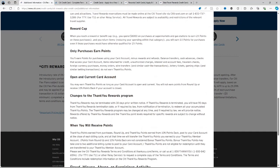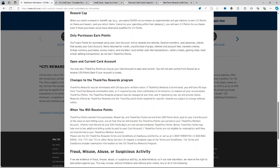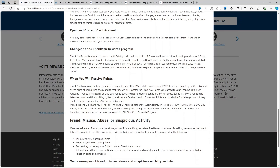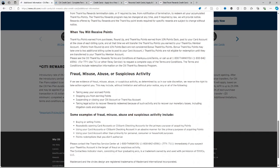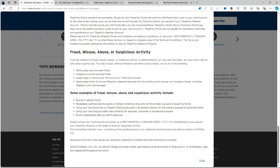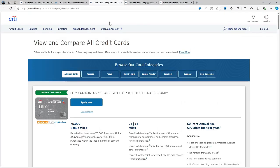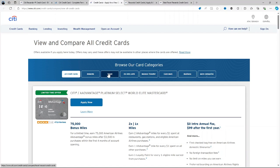There's a special offer to earn a total of 5 thank you points per $1 spent on hotel, car rentals and attractions booked on citytravel.com through December 31st, 2025. 10% points rebate: When you redeem points, maybe for travel, gift cards or other options, you get 10% of your points back for up to 100,000 points redeemed each year.